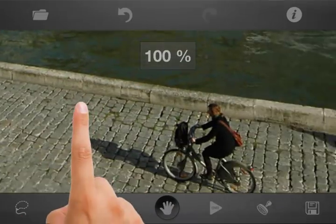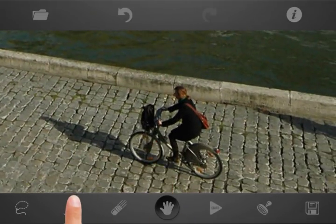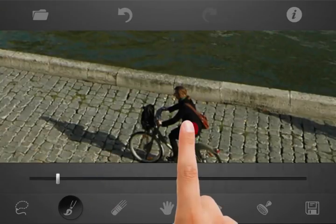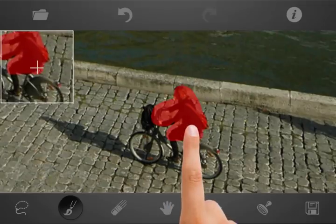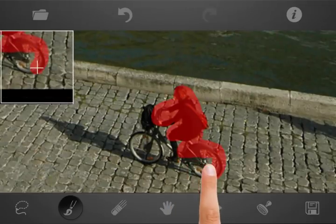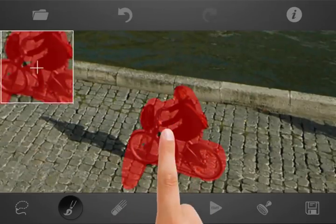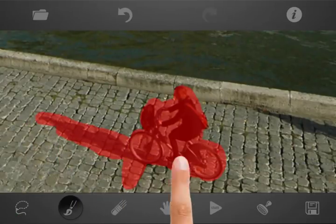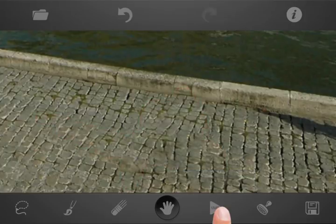Now we are ready to remove the next person. Mark the unwanted area with red. You can adjust the brush radius at any time for more precise selection. The pavement inserted after retouching looks nice.